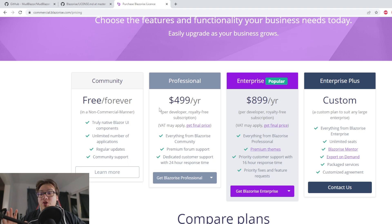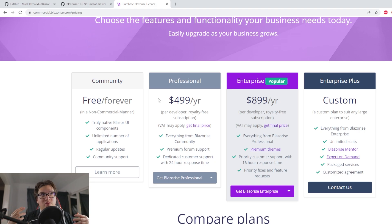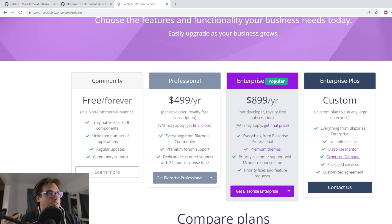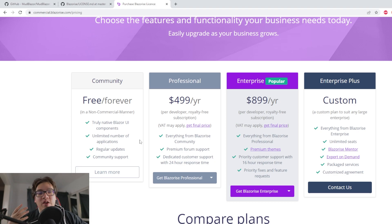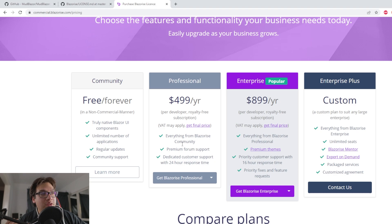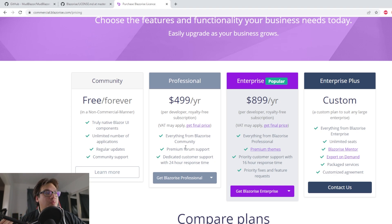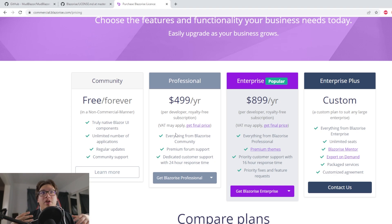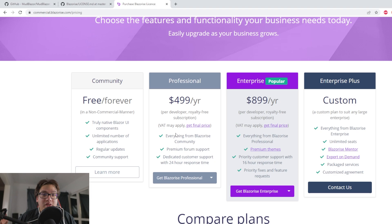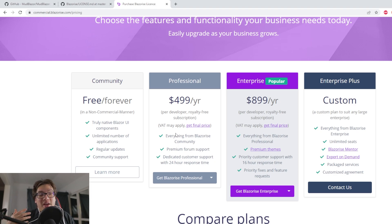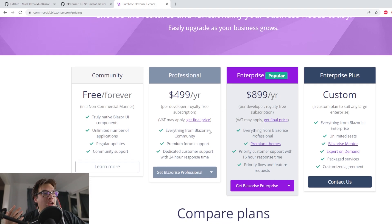And of course, the second thing you would want to pay for is the support. If you're paying for a license that does not have support, you are not paying for a very good license at all, because that's where a lot of value comes from. You want something in production that is presumably making you money or is part of your company making money, and then it breaks and you can't go to anyone for help. That kind of sucks.